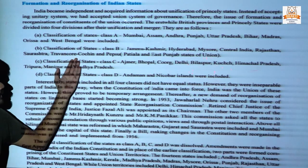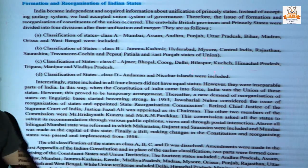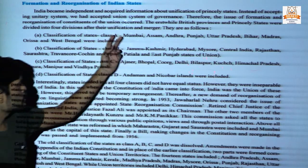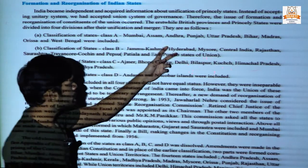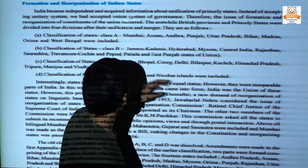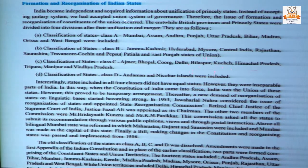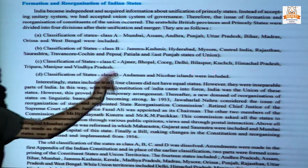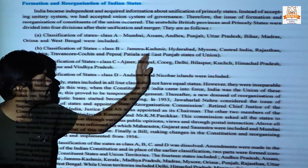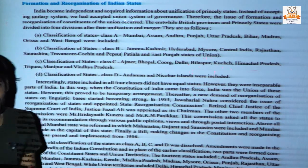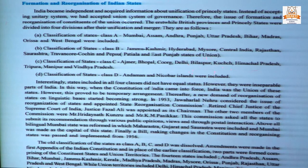In Class B, Jammu Kashmir, Hyderabad, Mysore, Central India, Rajasthan, Saurashtra, Travancore-Cochin, and Pepsu — which means Patiala and East Punjab States Union — were included.